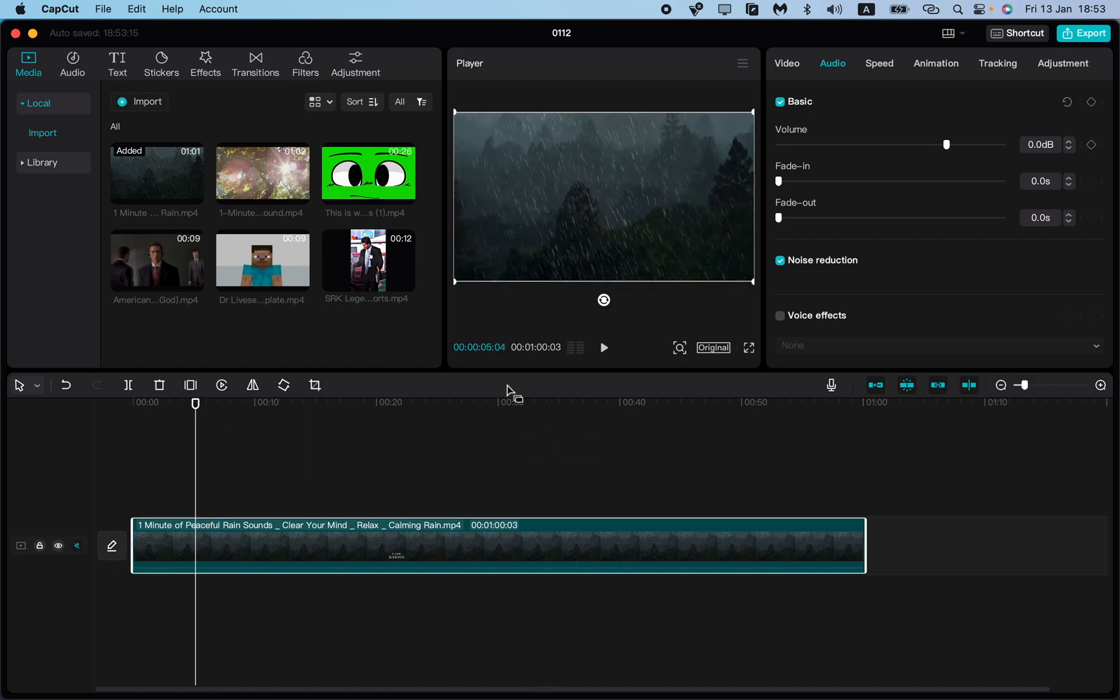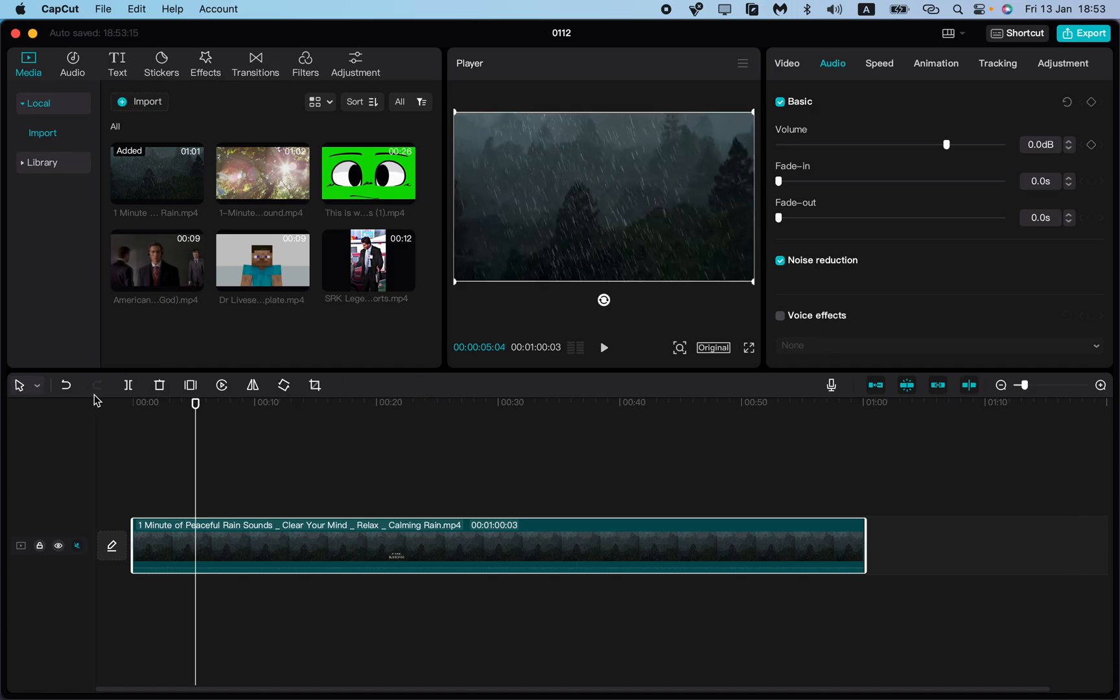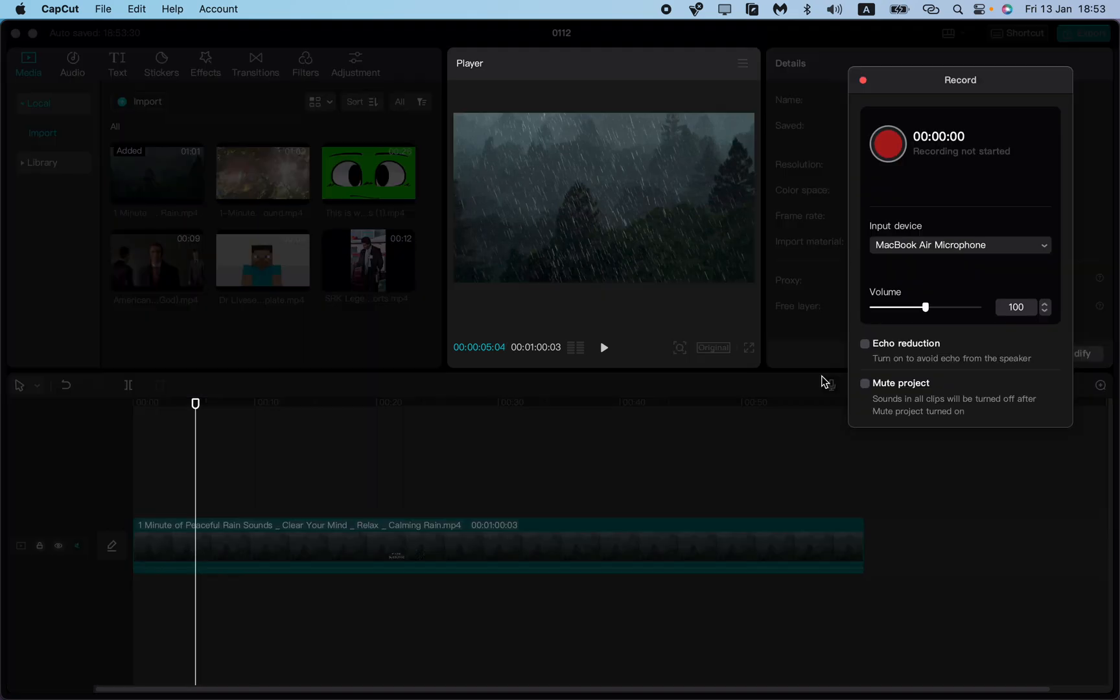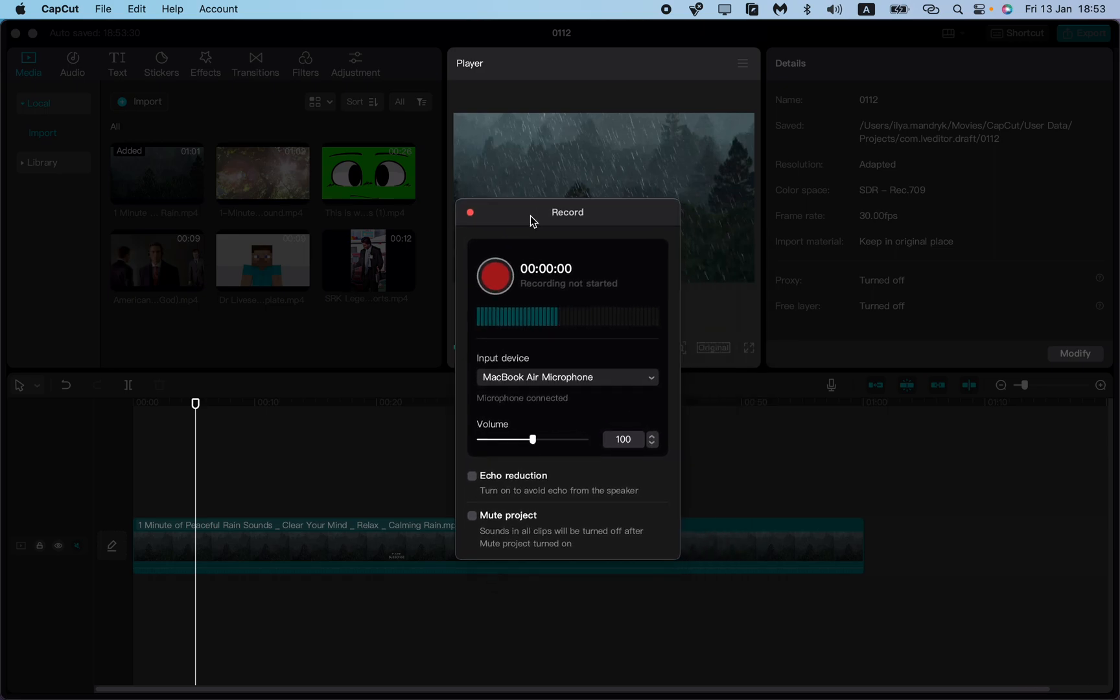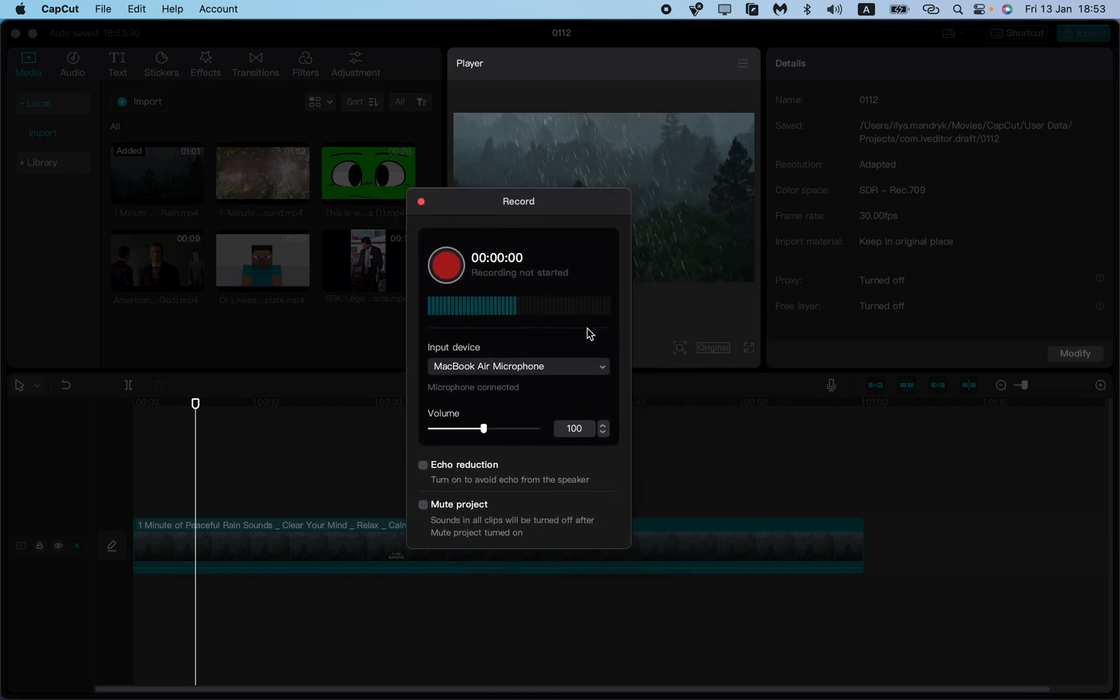The only tool you need is the record button. In the timeline menu, find the microphone icon. When you click on it, it will open the recording menu.